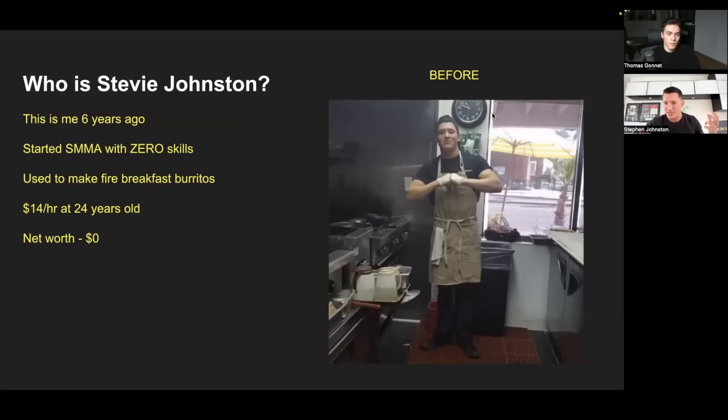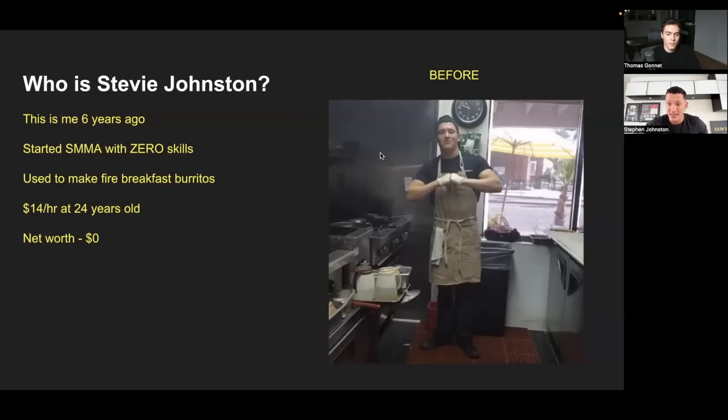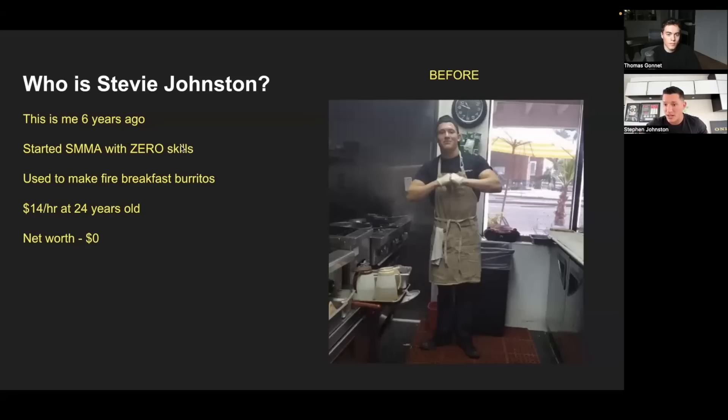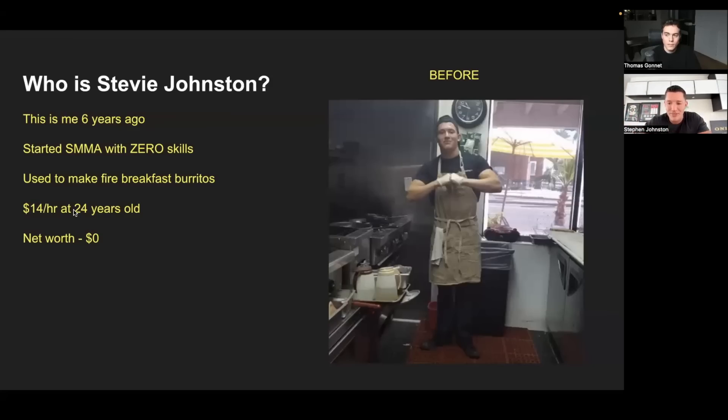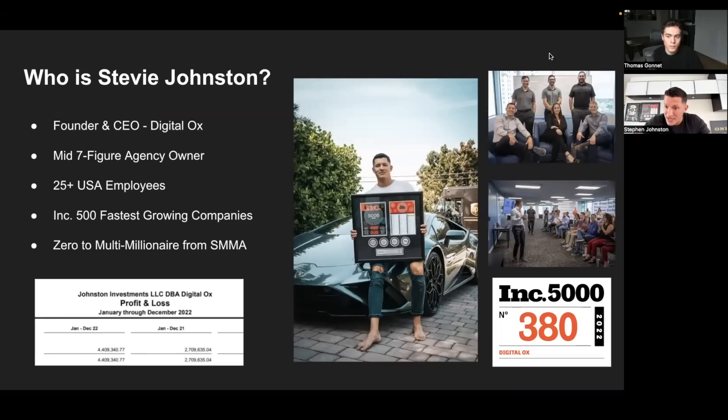I think this is a very important slide just so you guys understand that I'm not like a unicorn human being that has all these business skills when I started. When I started out I was pretty much clueless. This is me six years ago, had zero skills, zero business skills, zero Facebook knowledge. I came across a Tai Lopez ad, bought it, and the rest is history. I used to make breakfast burritos and smoothies at $14 an hour at 24 years old.